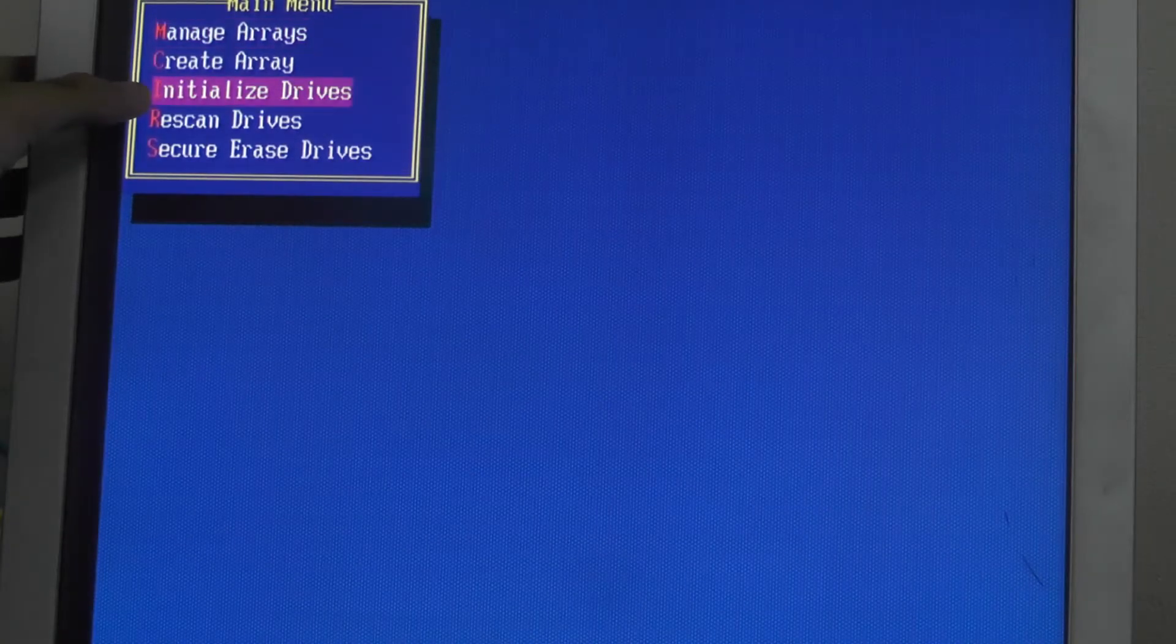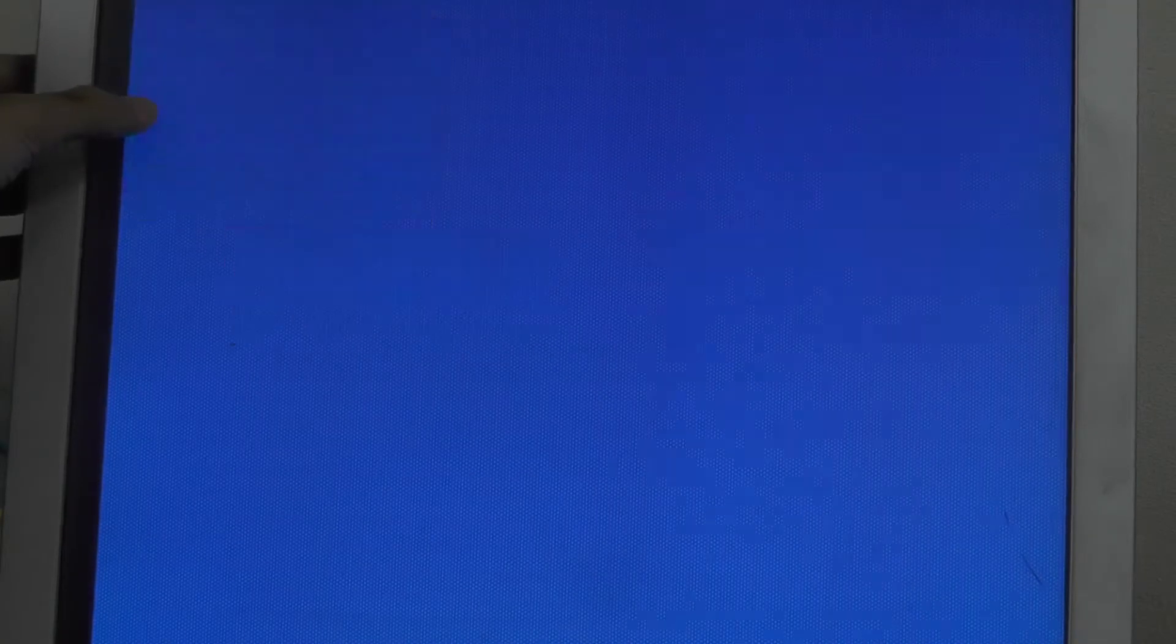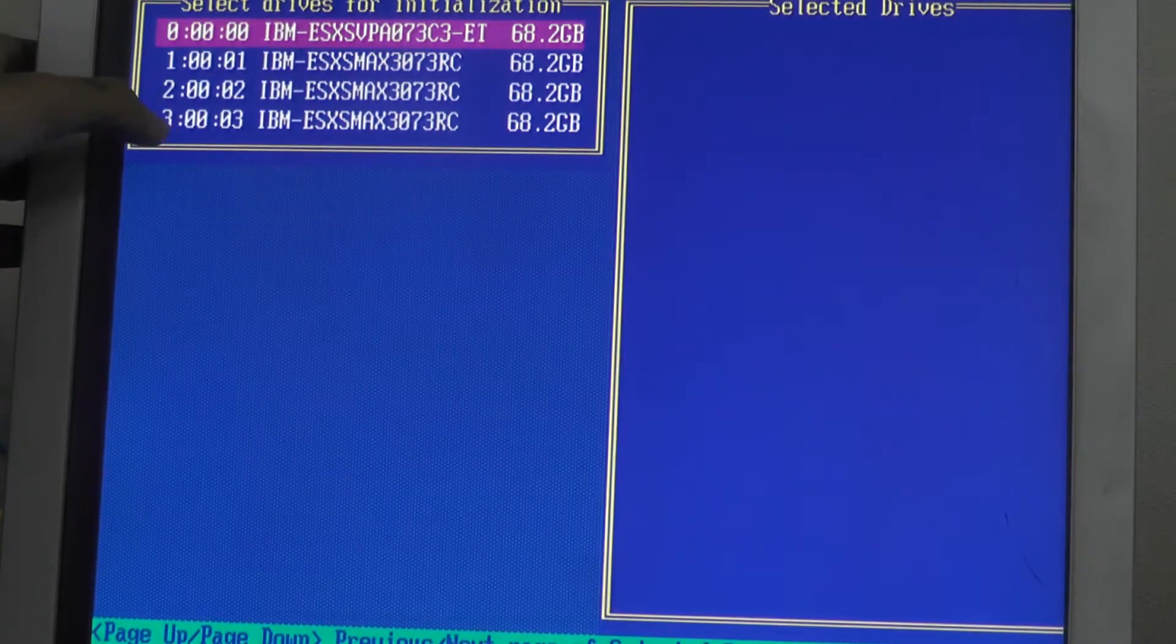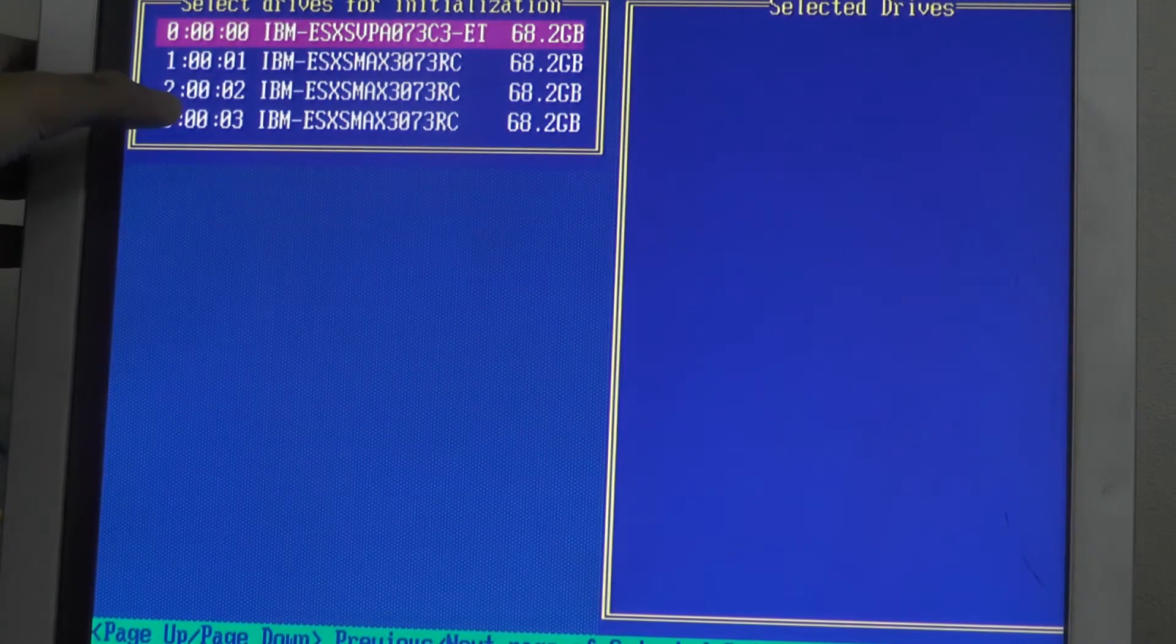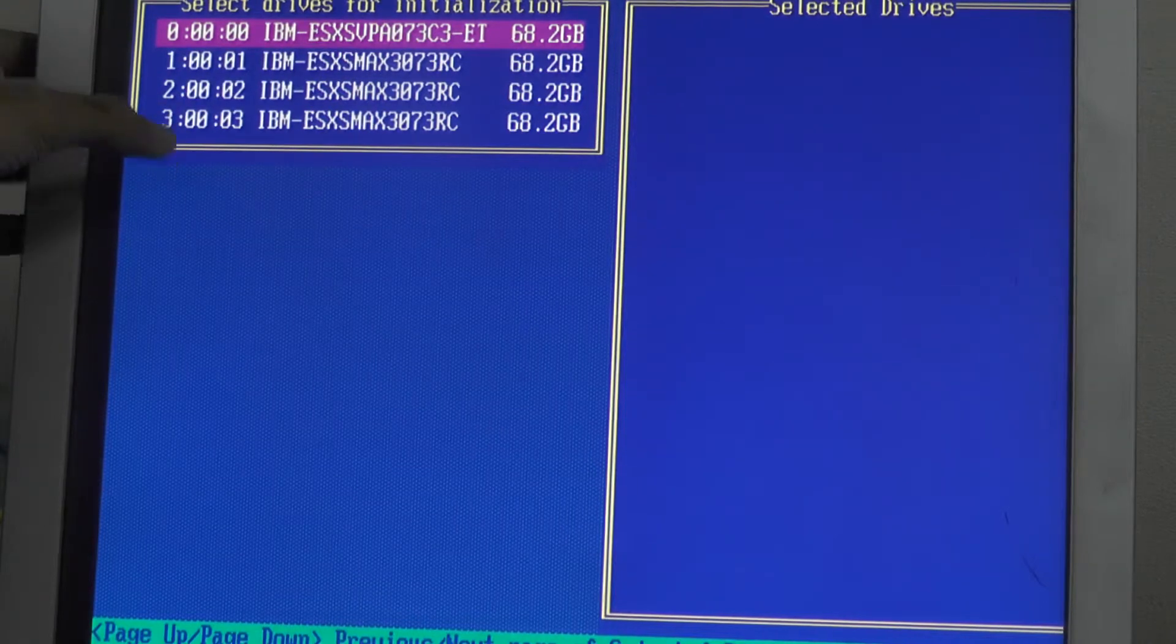I will initialize drives and there are only four SAS drives. It is showing only four SAS drives, no SATA drive.